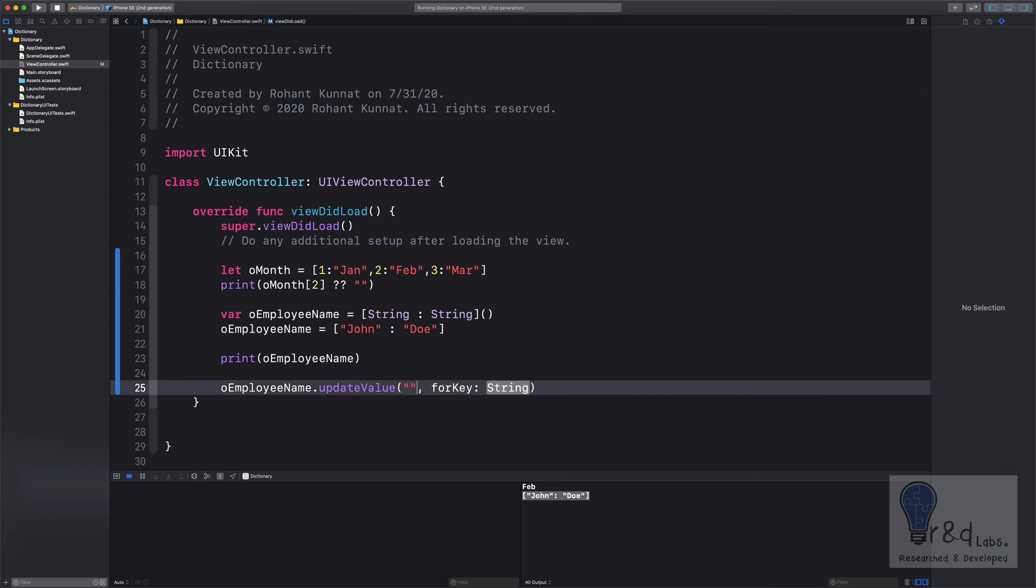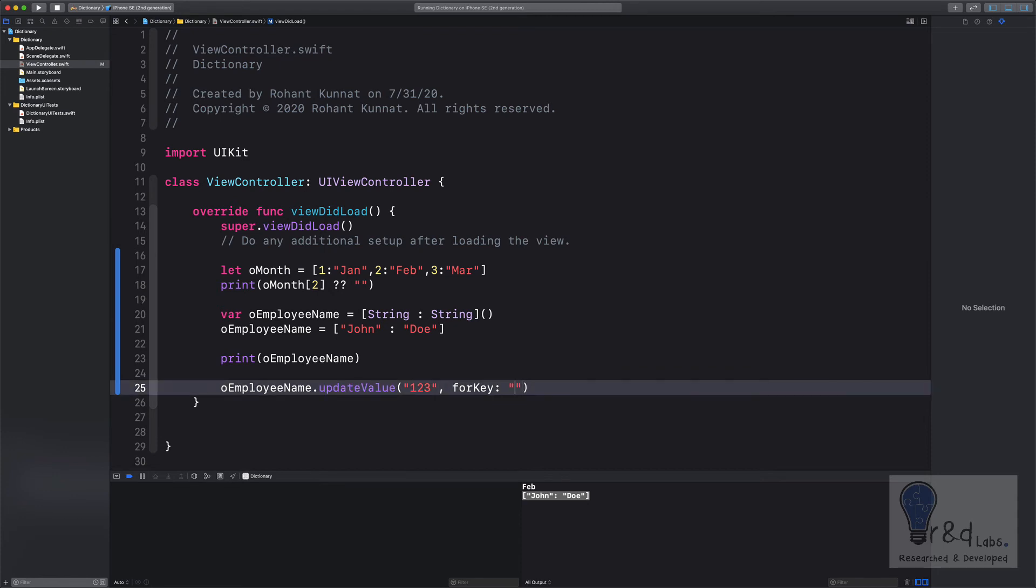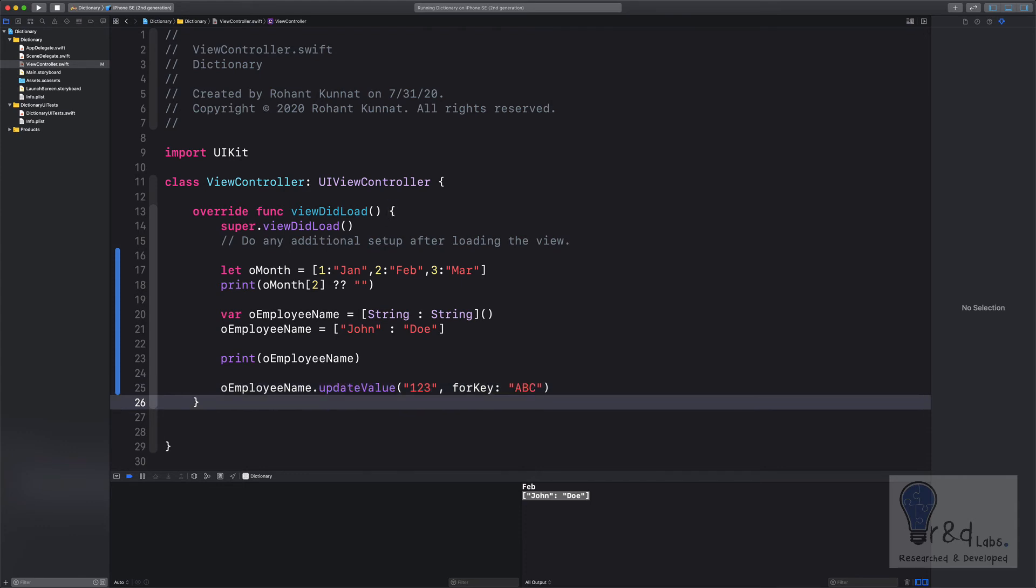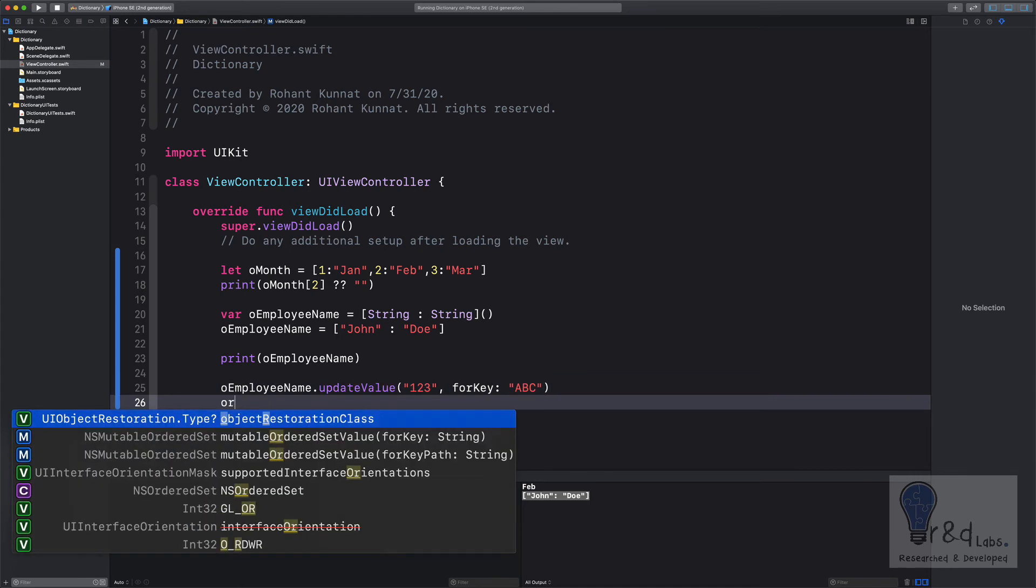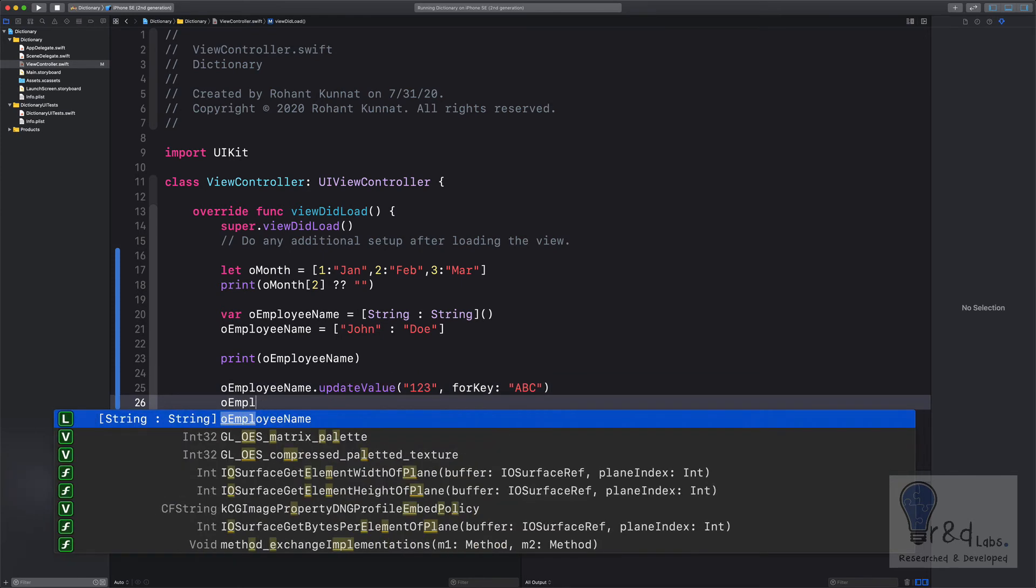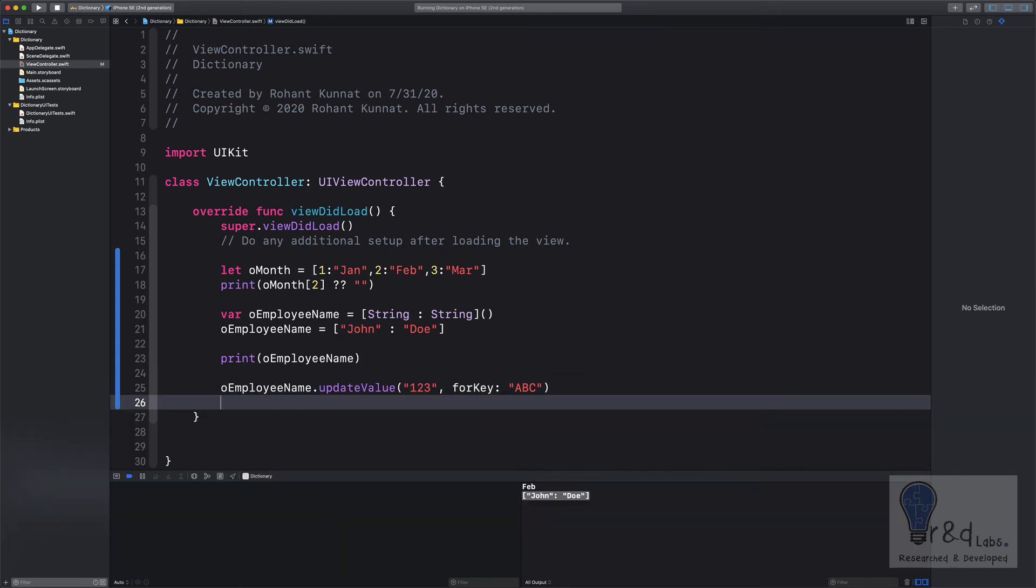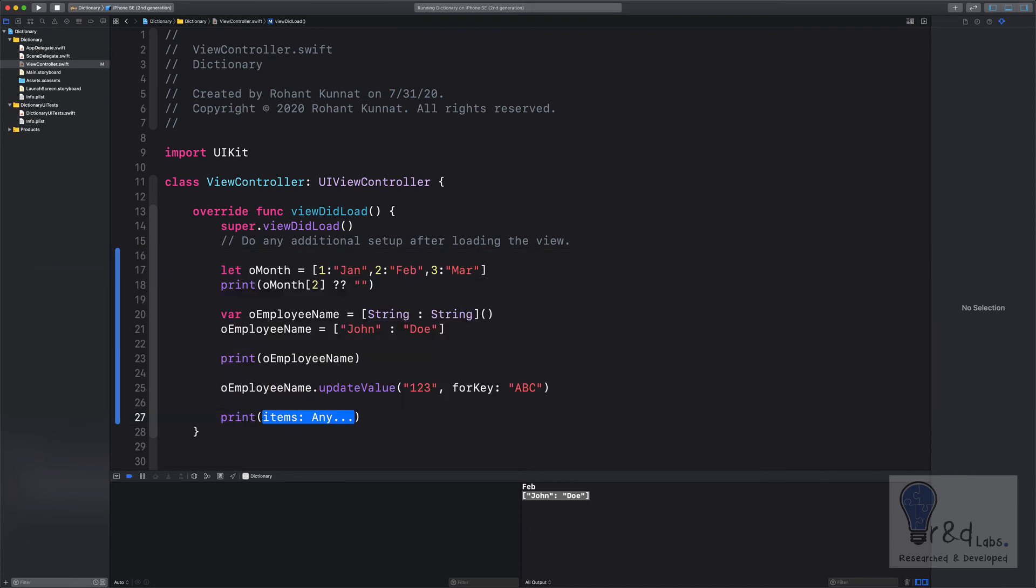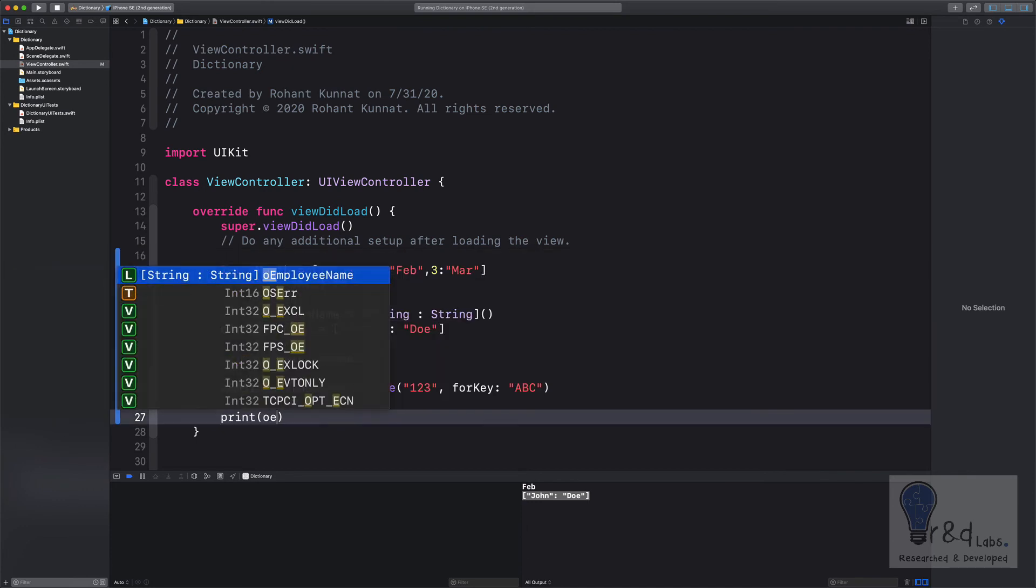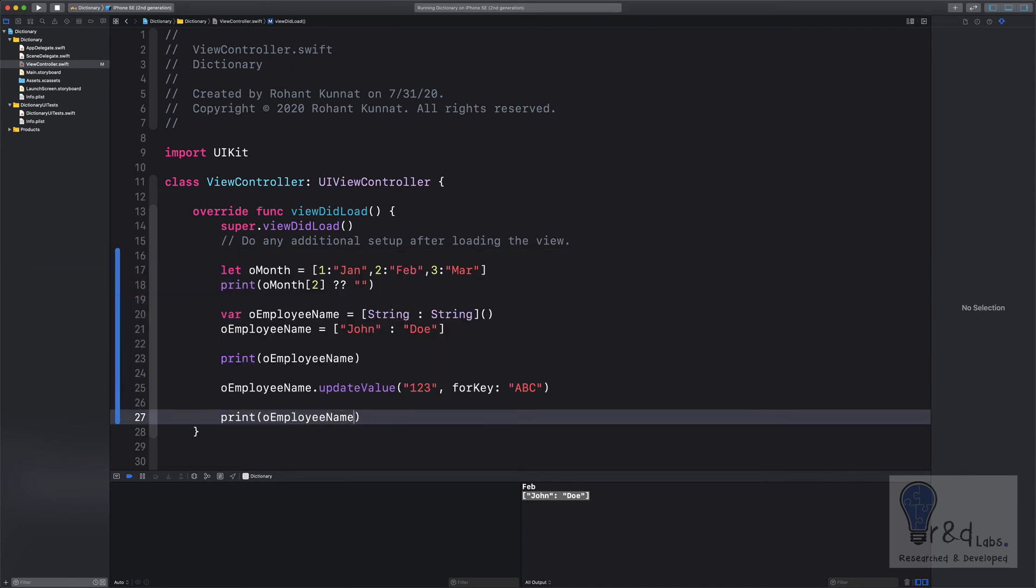So let's say I'll just add any random number and specify the key as well over here which is abc. And that's it. And see if I can print this as well. Print employee name and see what we have.